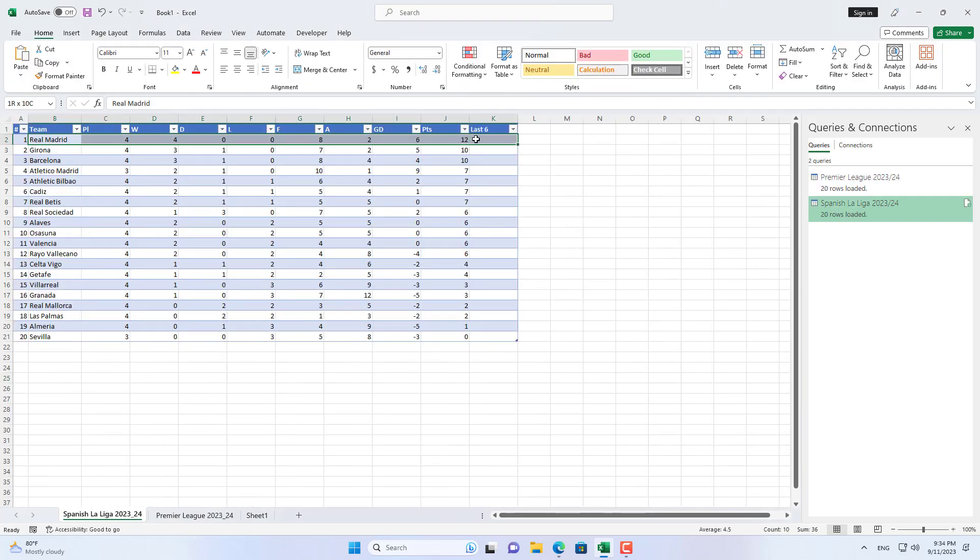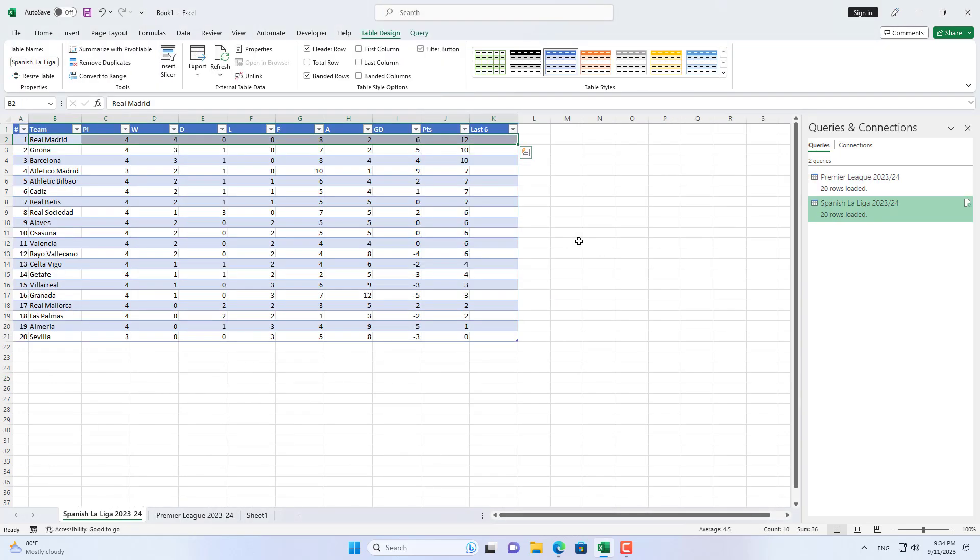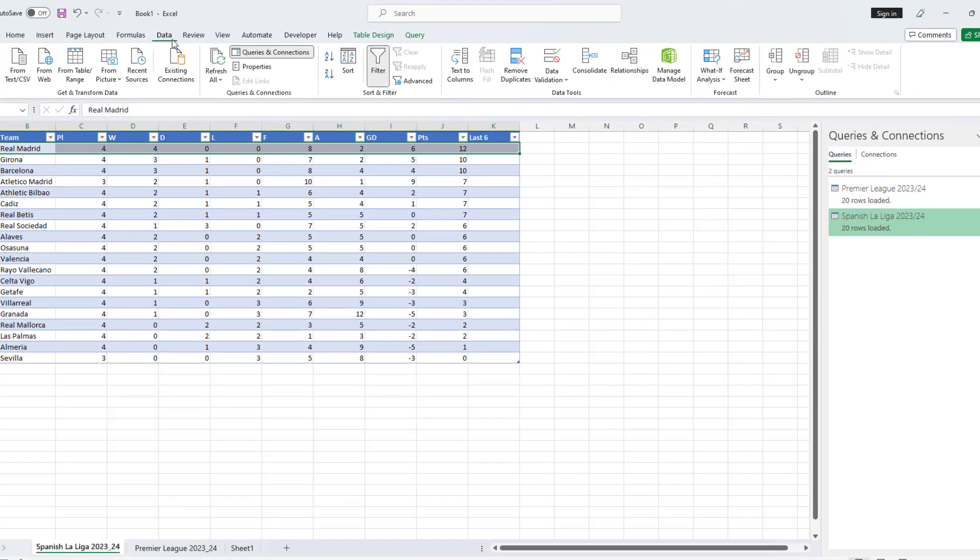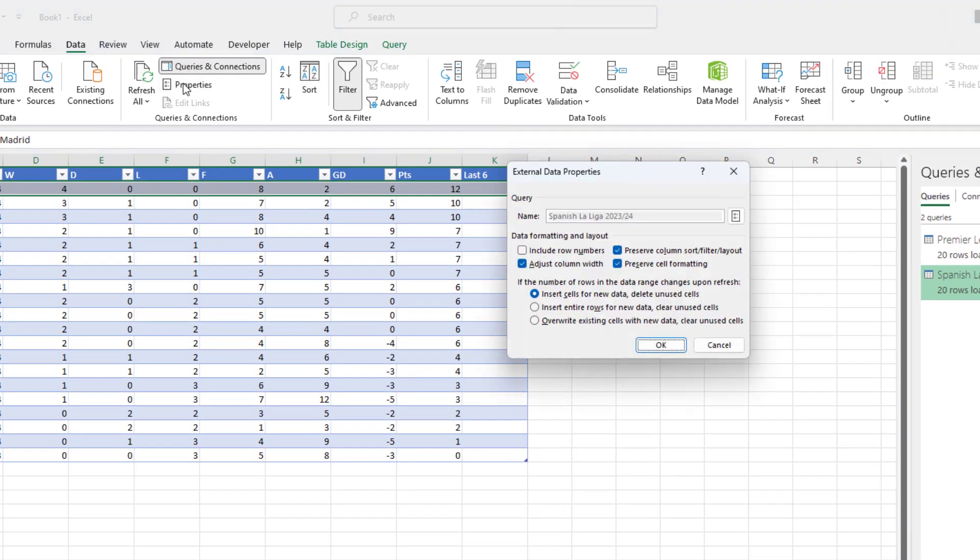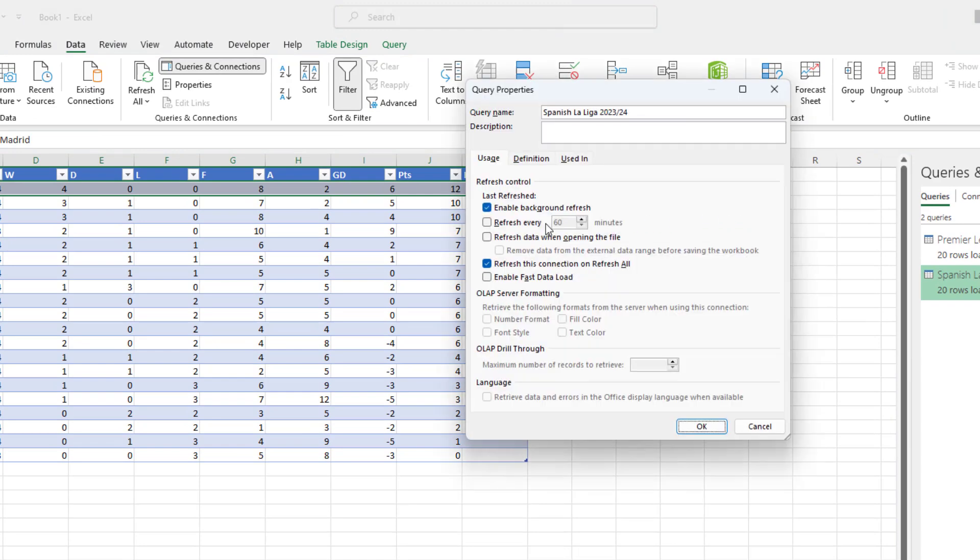Real Madrid won all four matches and topped the rankings. In addition, you can add other football leagues such as German, Italian, and French football leagues.